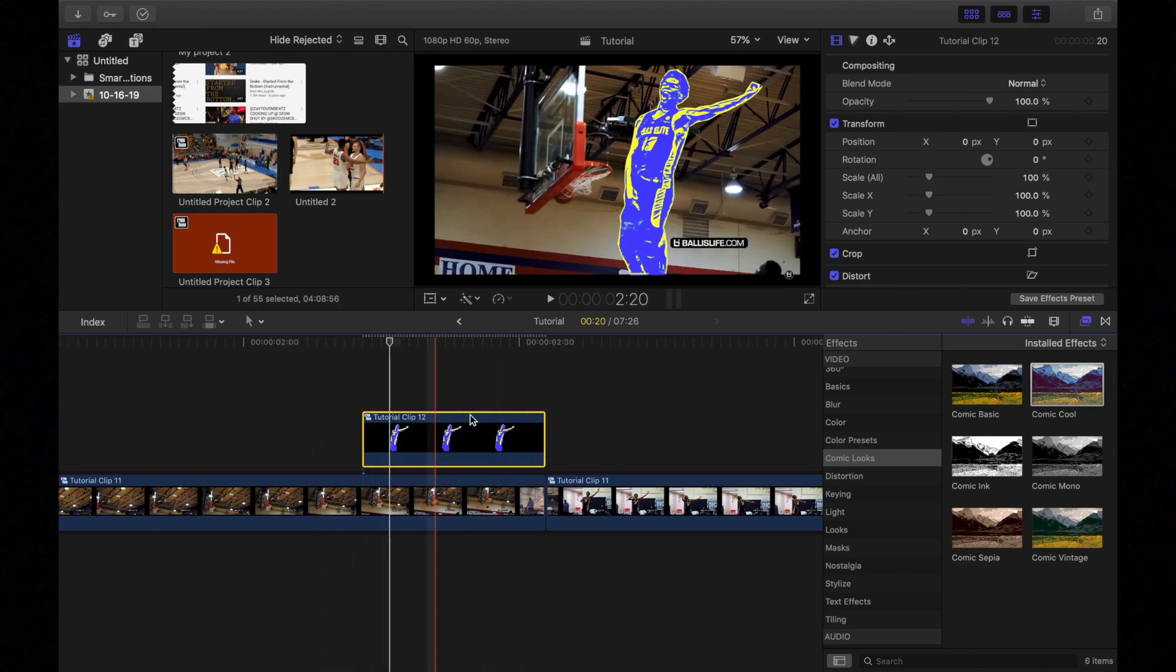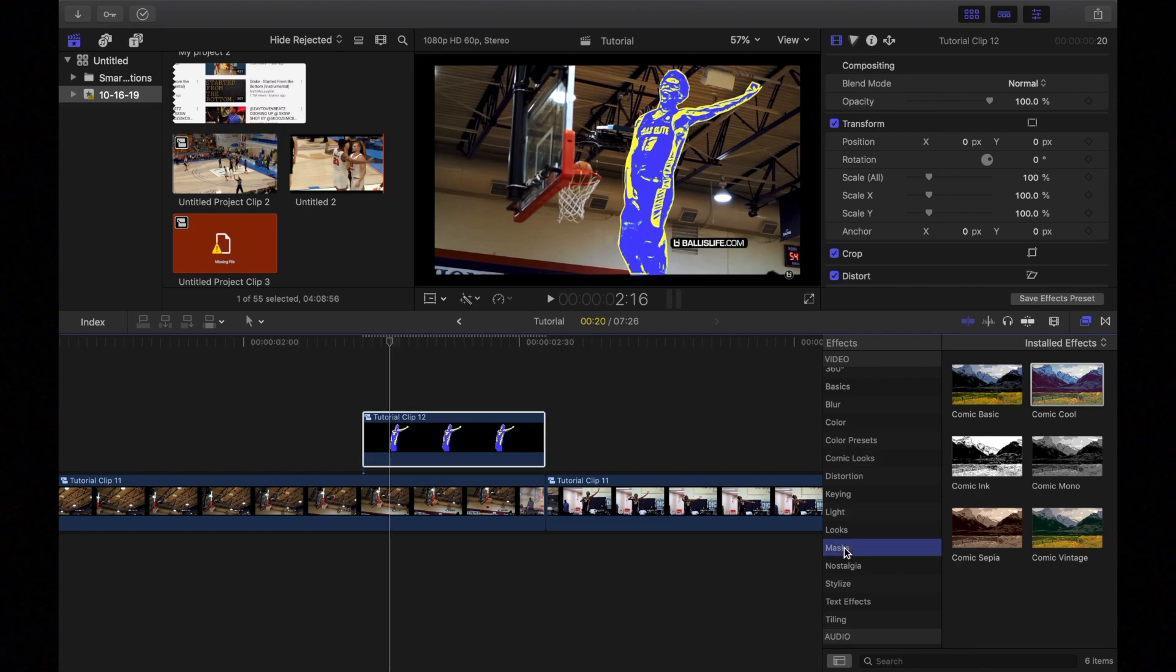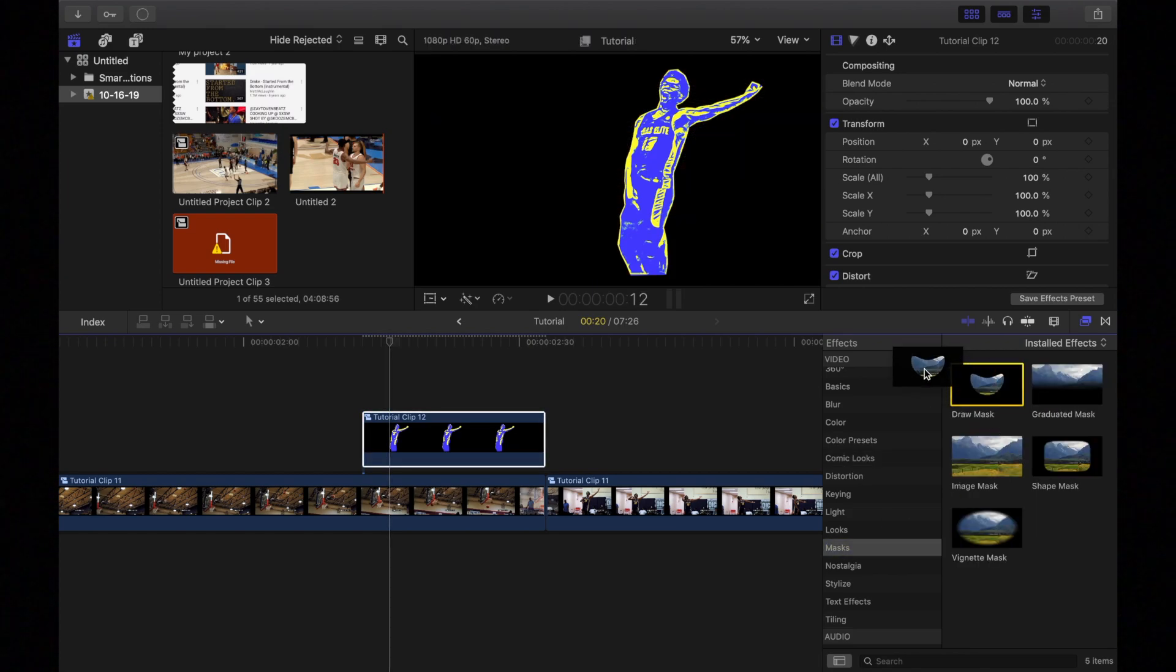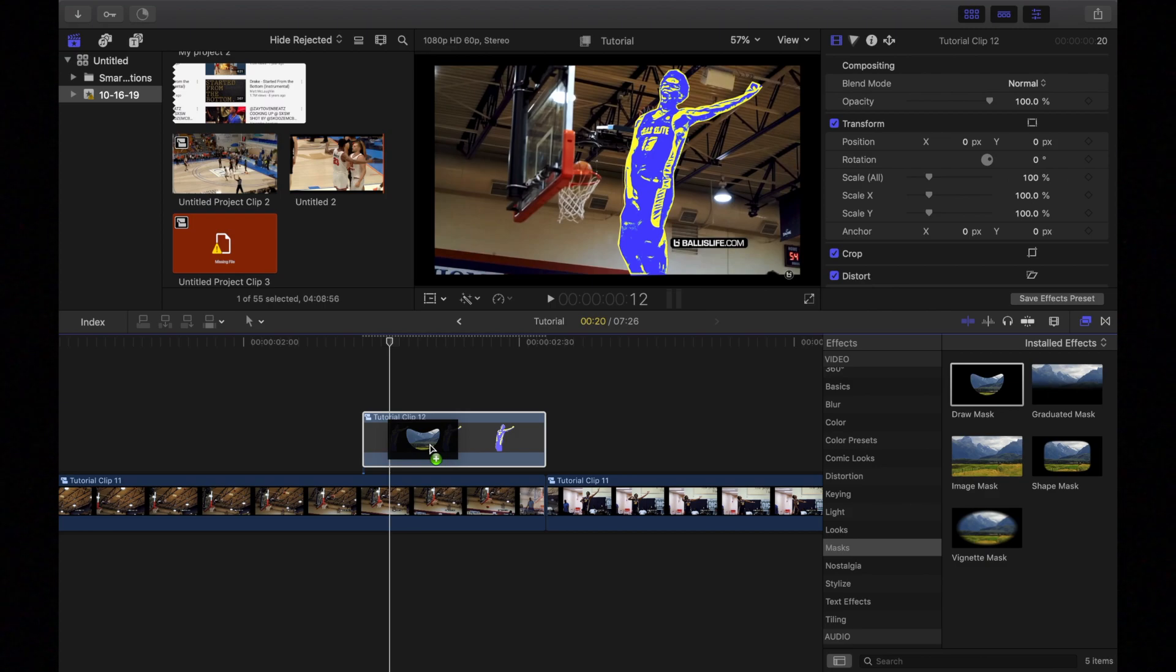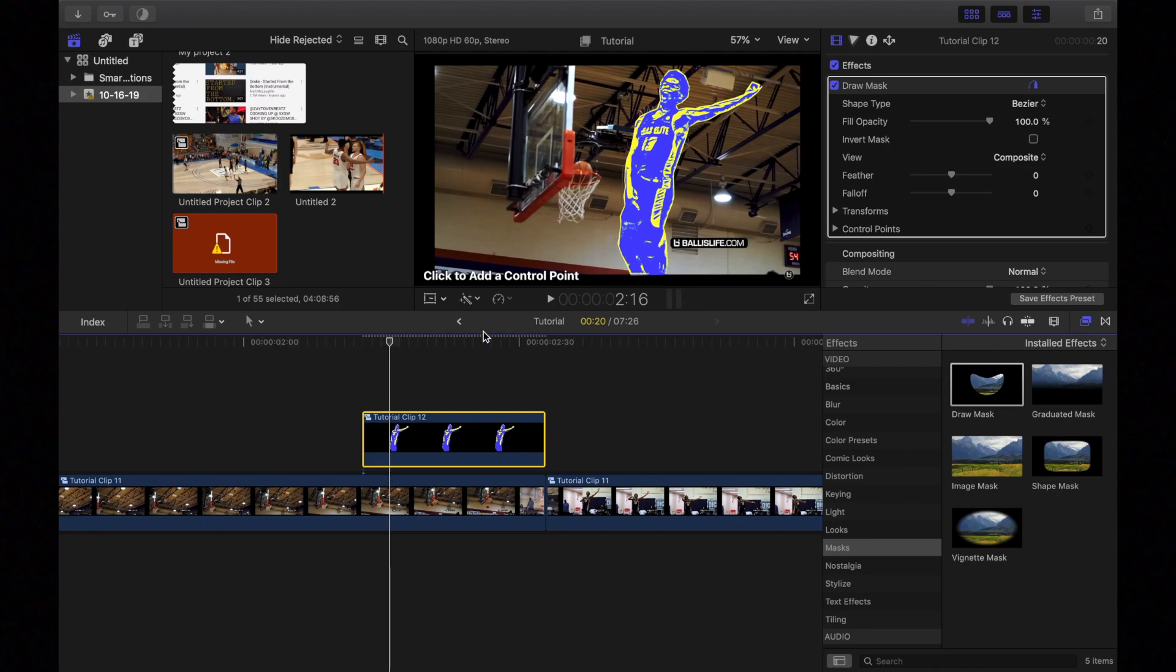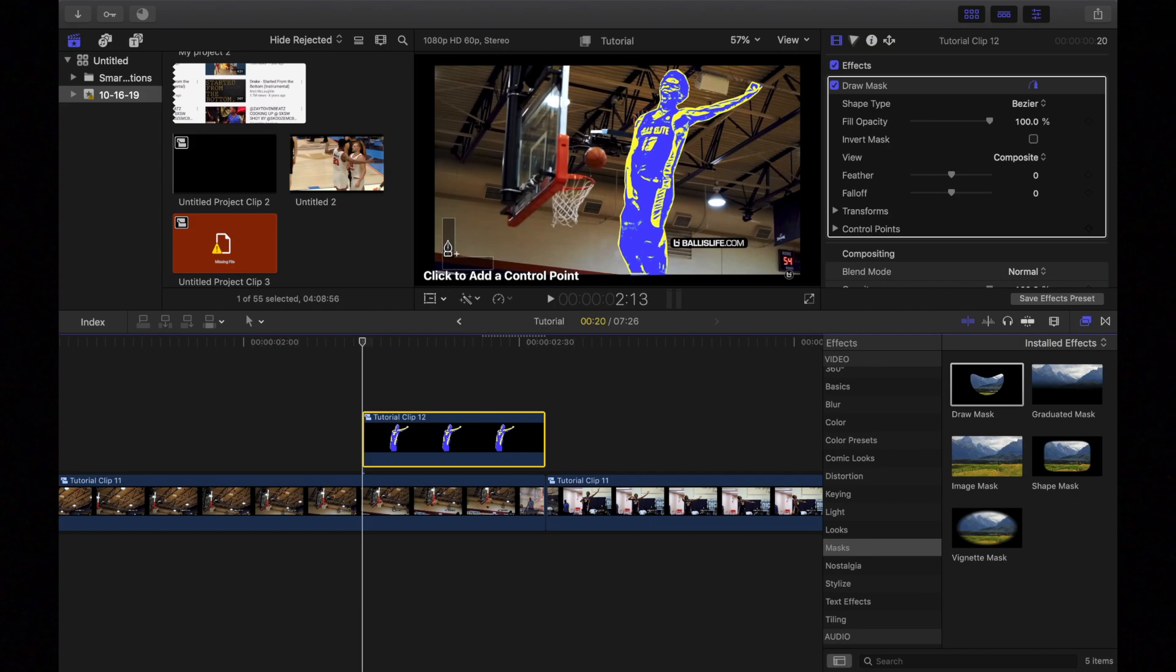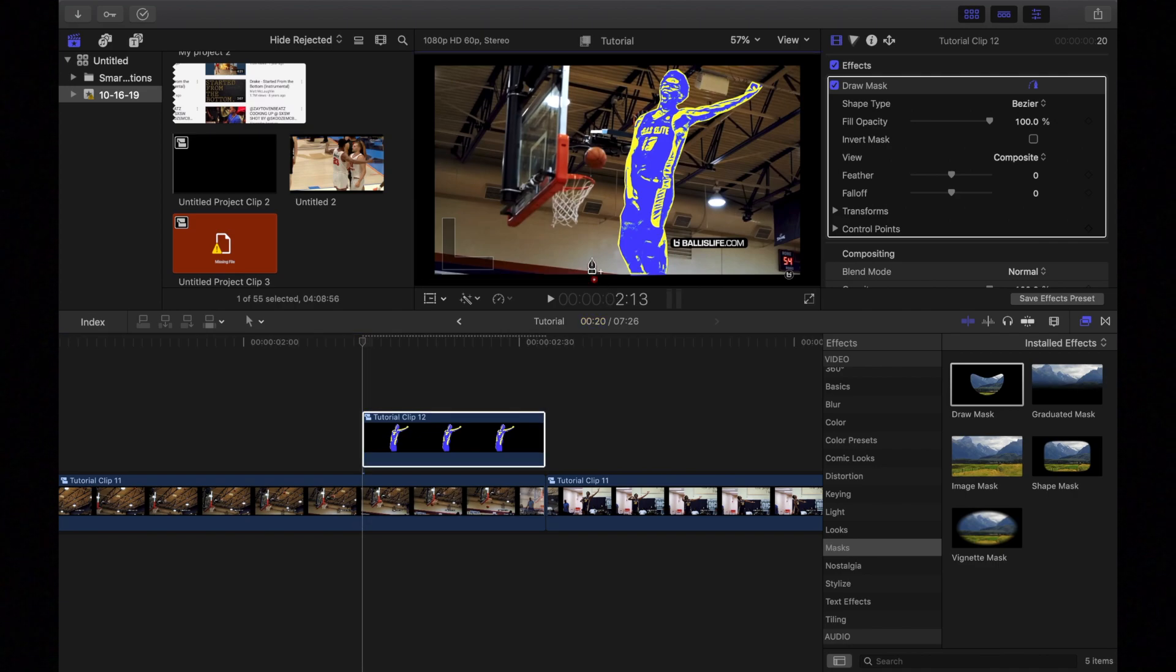And all we're going to do is go back into mask and then drag another draw mask on like this. And we're going to go to draw mask. Well, first, we're going to go to the first frame. Make sure you're on the first frame. It's really important. And then you're going to make a small selection like this.